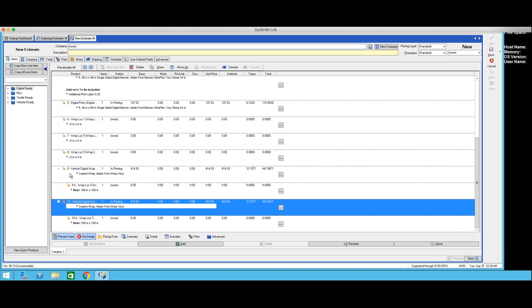Obviously, to use the copy feature effectively before you really get started, you're going to have to know what it is that you're after. You're going to have to know where that is — by browsing and seeing what estimate or what order you need to combine. So kind of have your ducks lined up, so to speak, so that you can know where you need to go in order to find stuff.